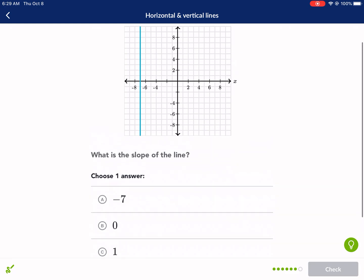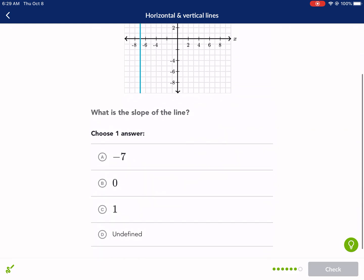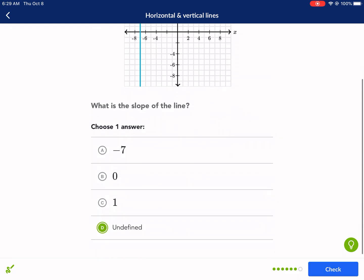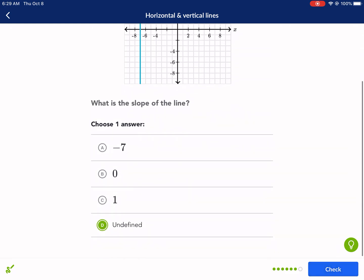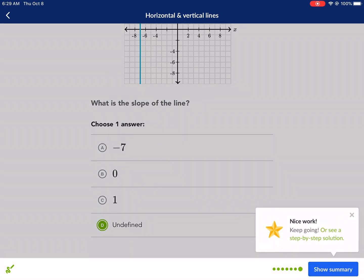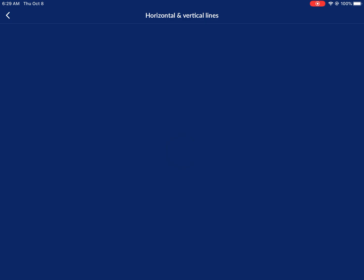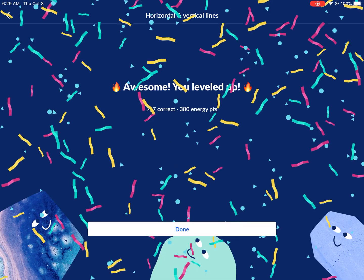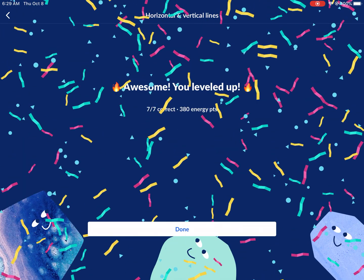We're going to get 100 here. What is the slope of the line? We already know: if it's horizontal, the slope is zero; if it's vertical, the slope is undefined. Thank you so much for watching this video — I'll see you next time!